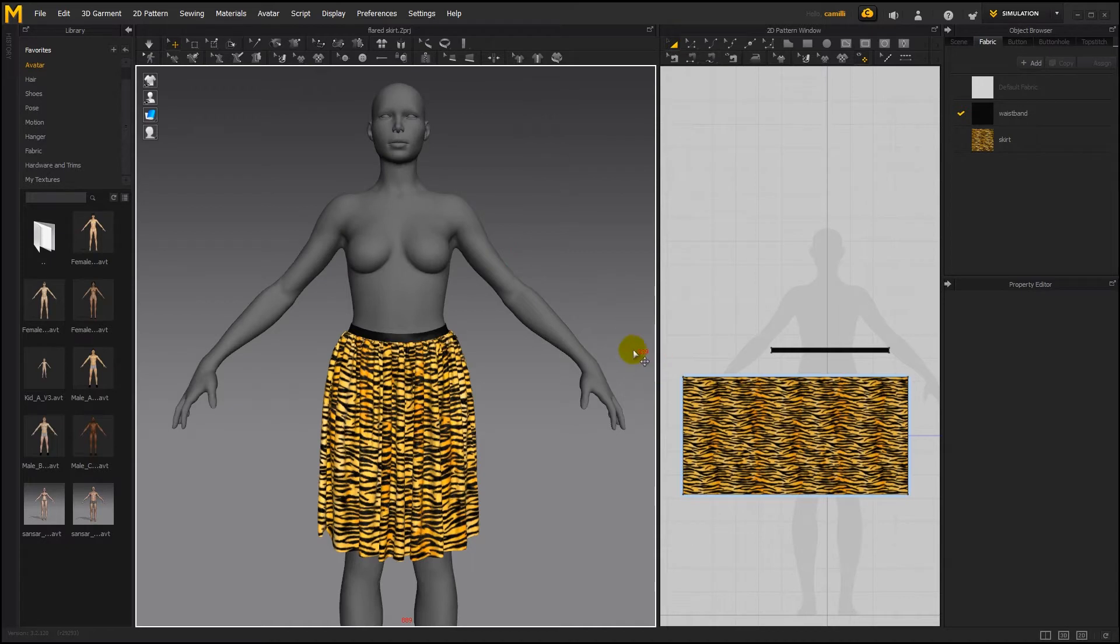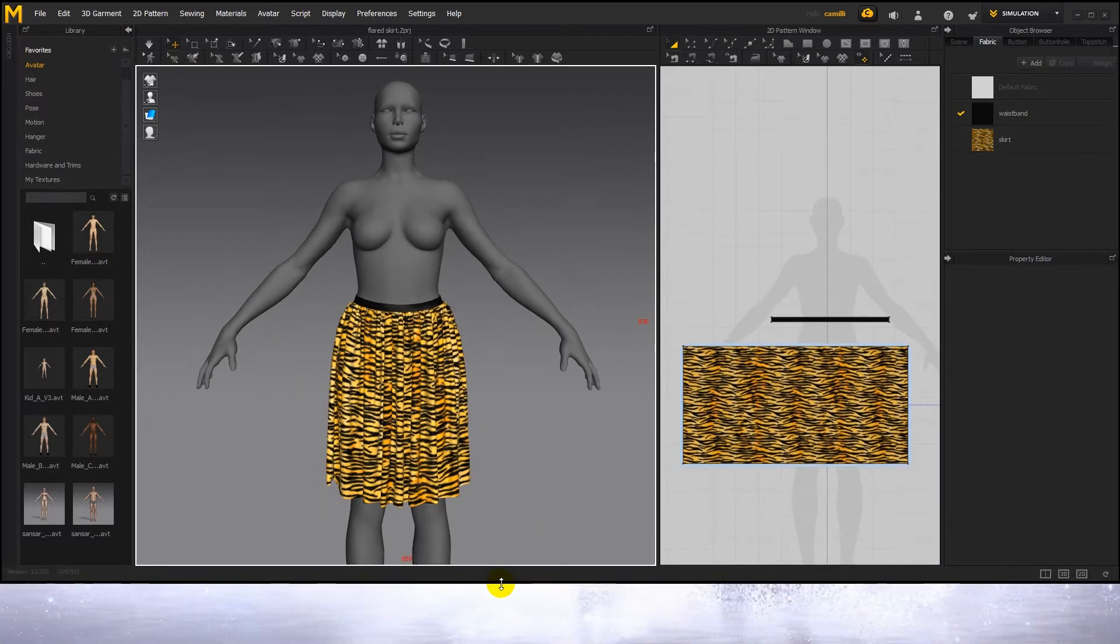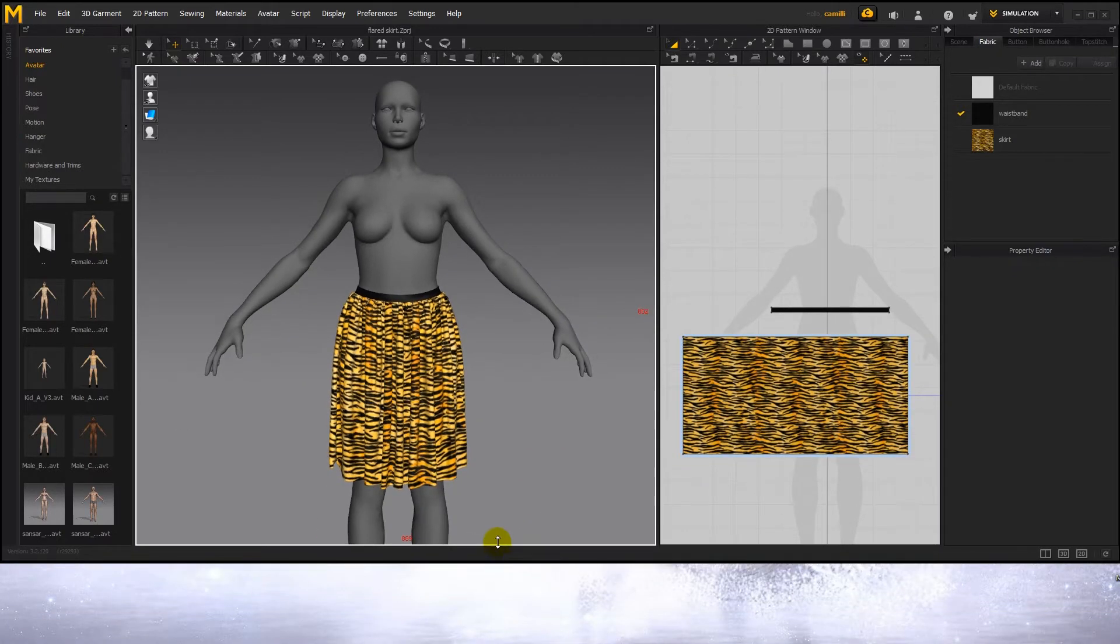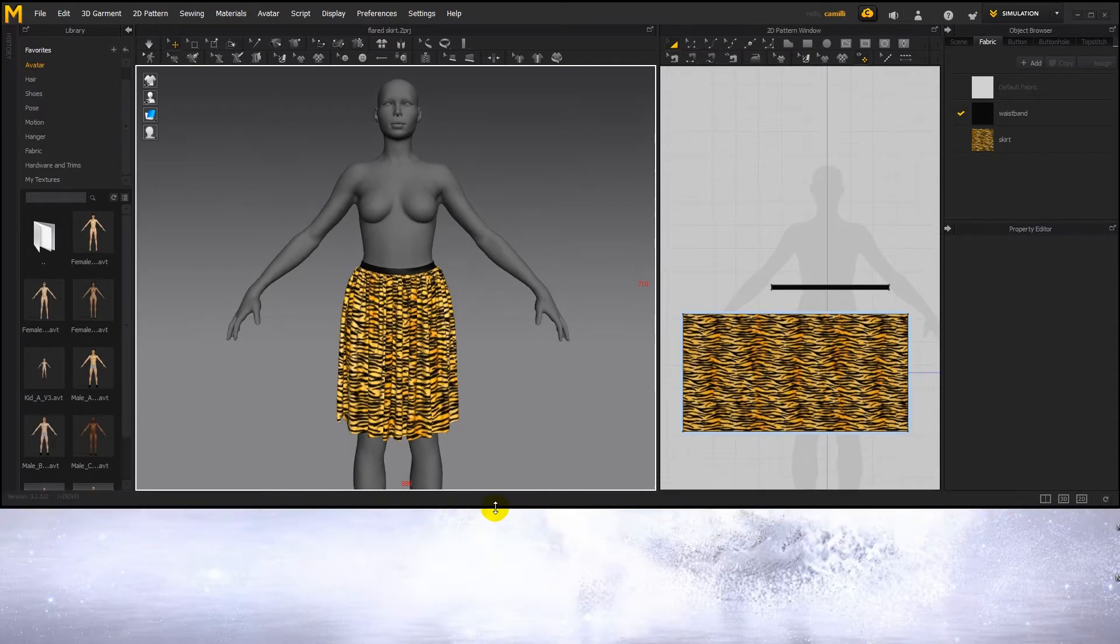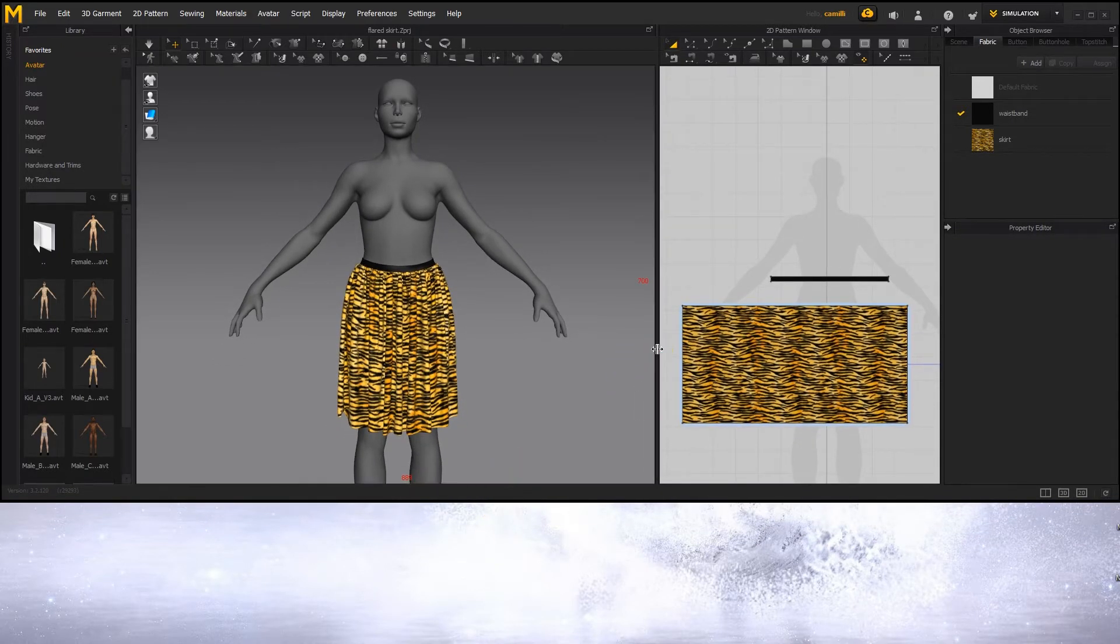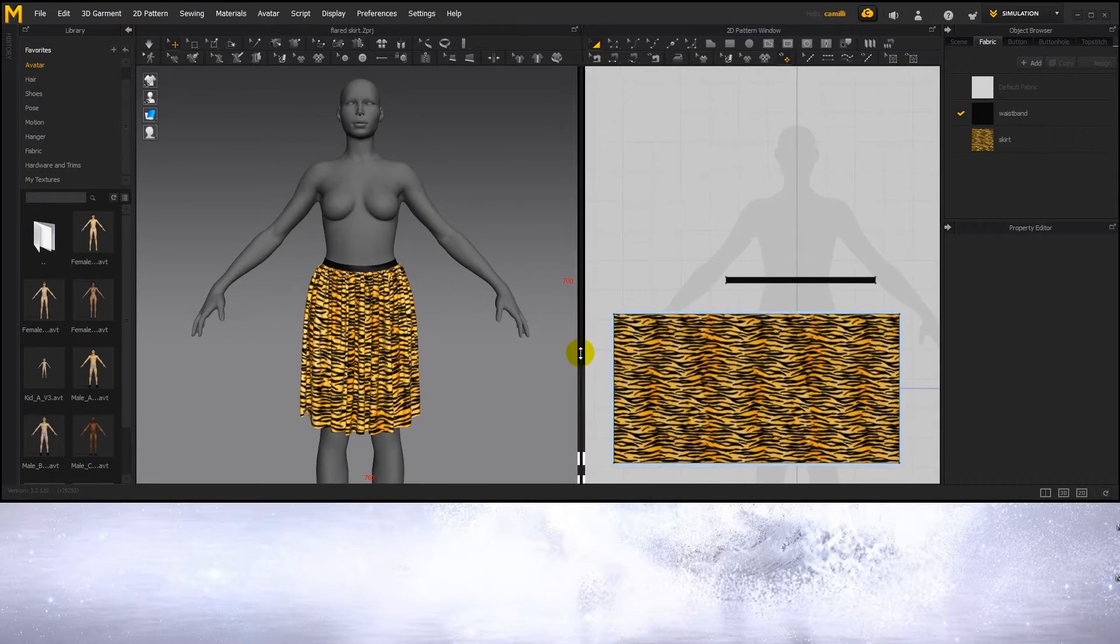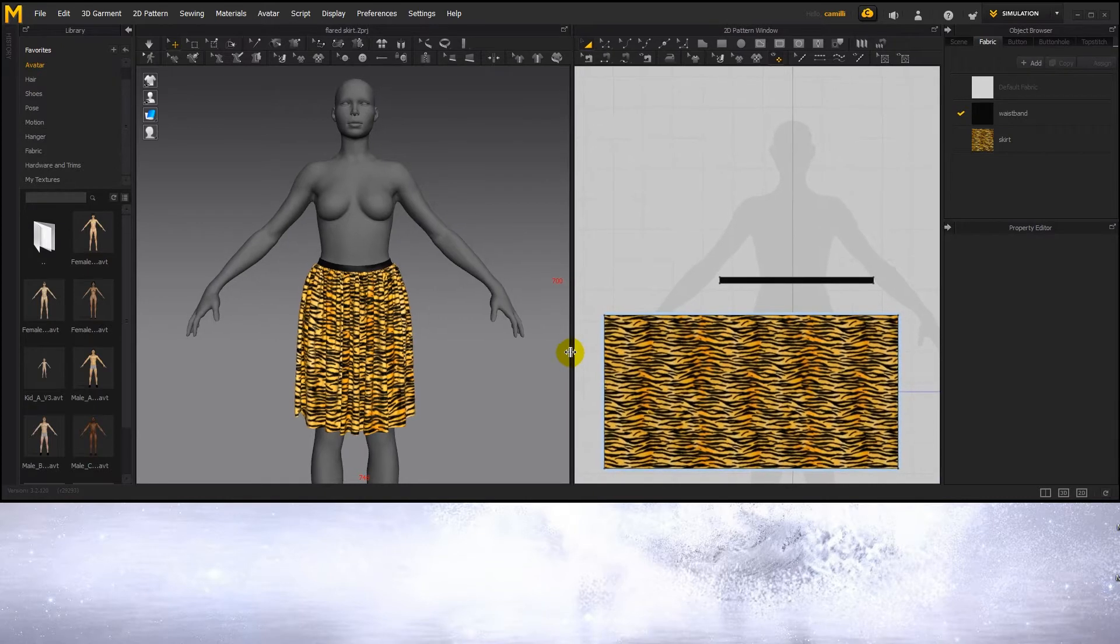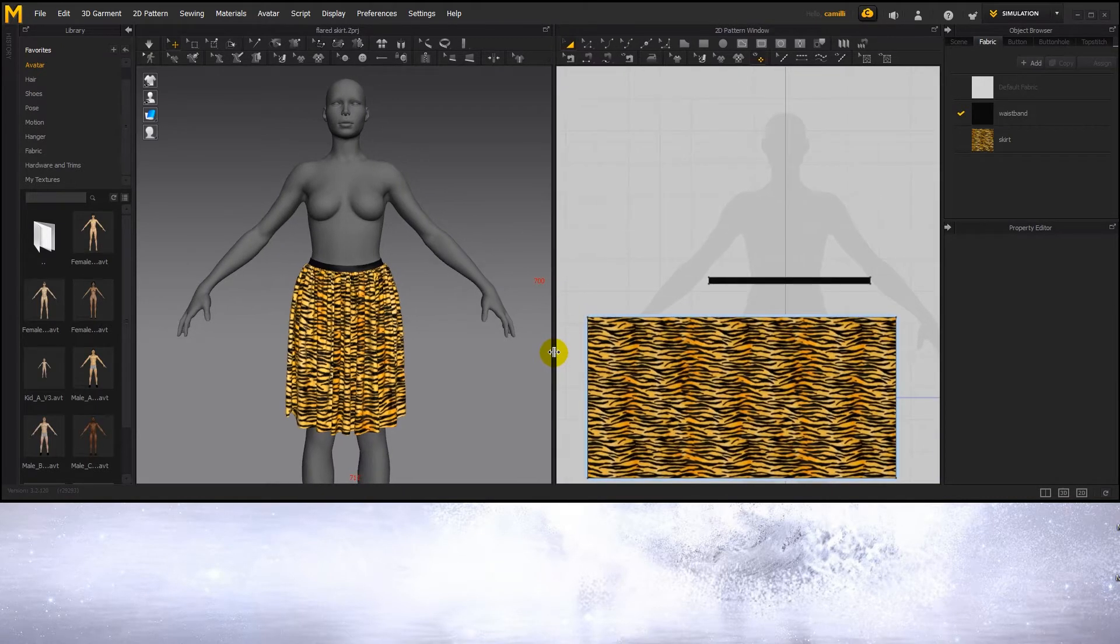And now Marvelous shows us in these red numbers the width and height of the garment window in pixels. So to get for instance 700 by 700, we just need to squish Marvelous Designer until the numbers show 700, and then squeeze the width also to make it 700.